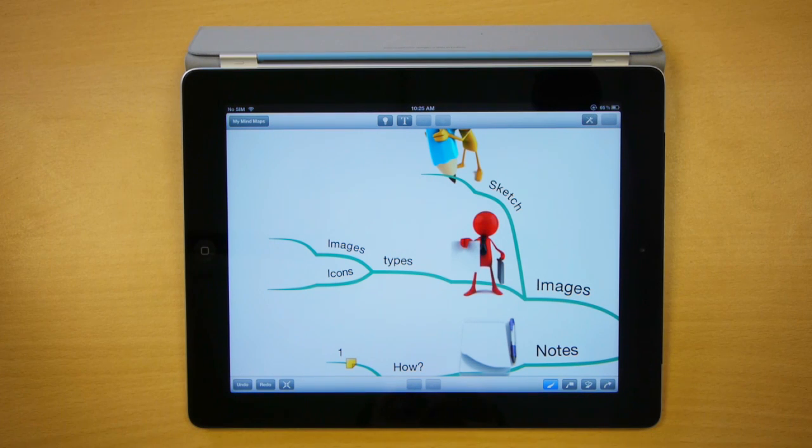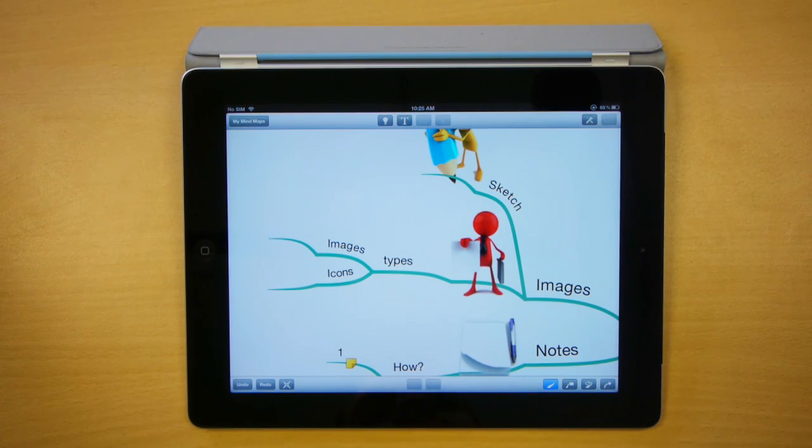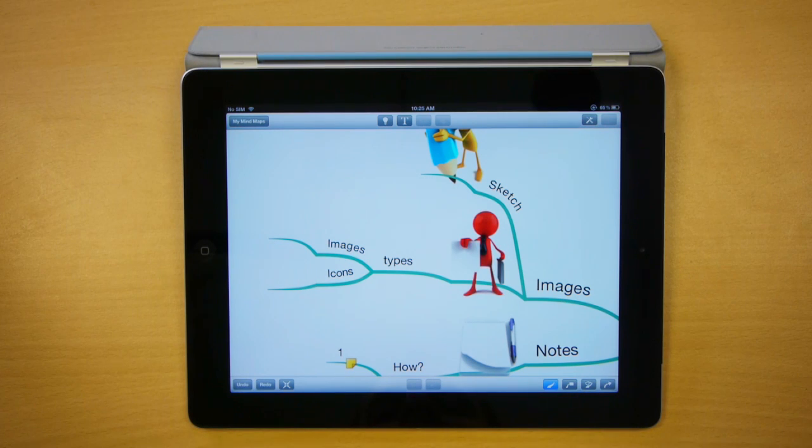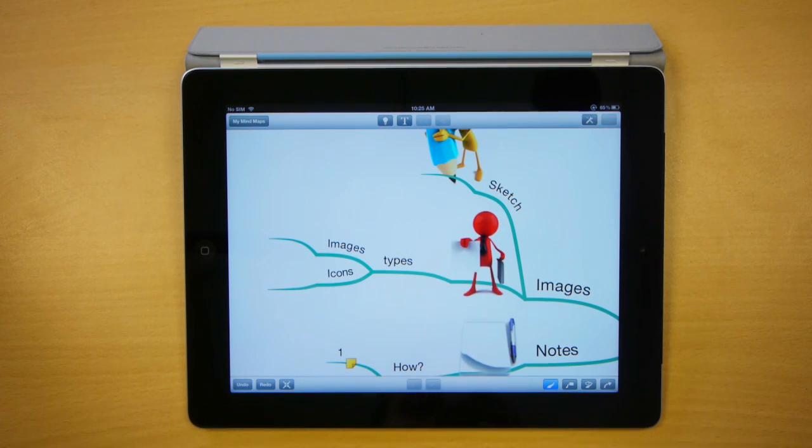Hi everyone, my name is Owen and I'm going to be showing you how you can insert images and icons very easily to your iMyMap files using the iMyMap HD app available on the iPad.